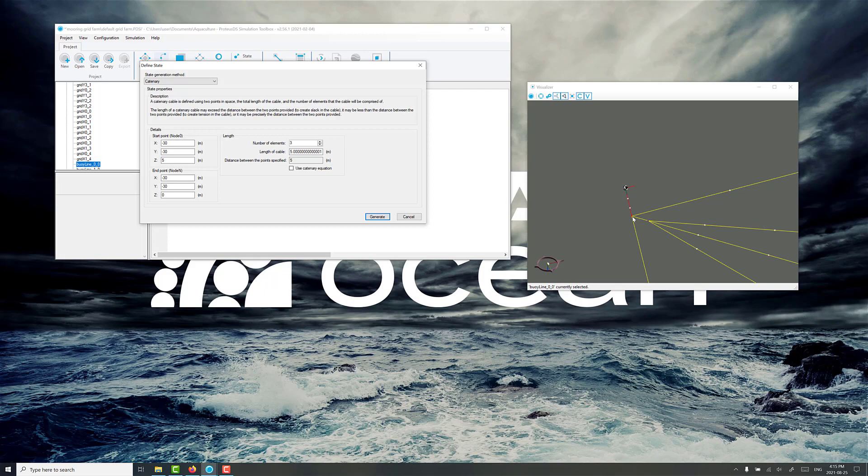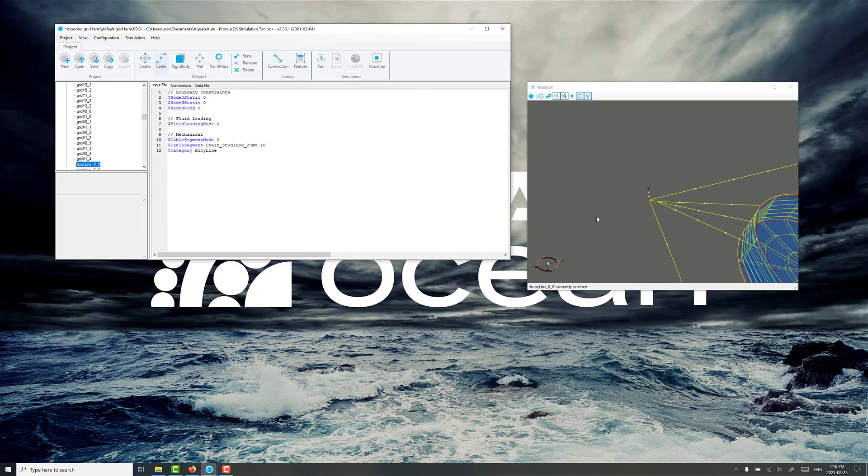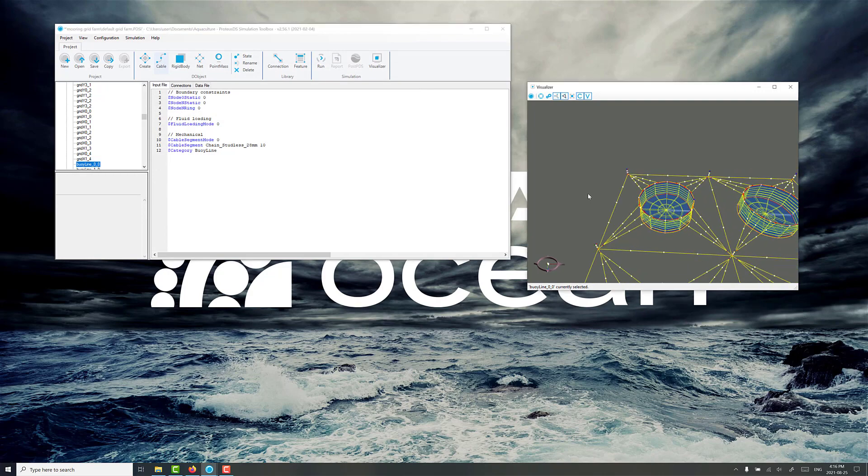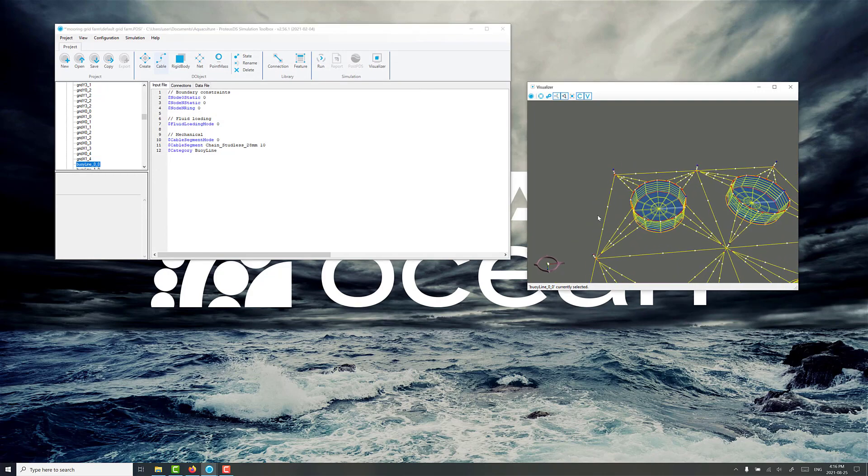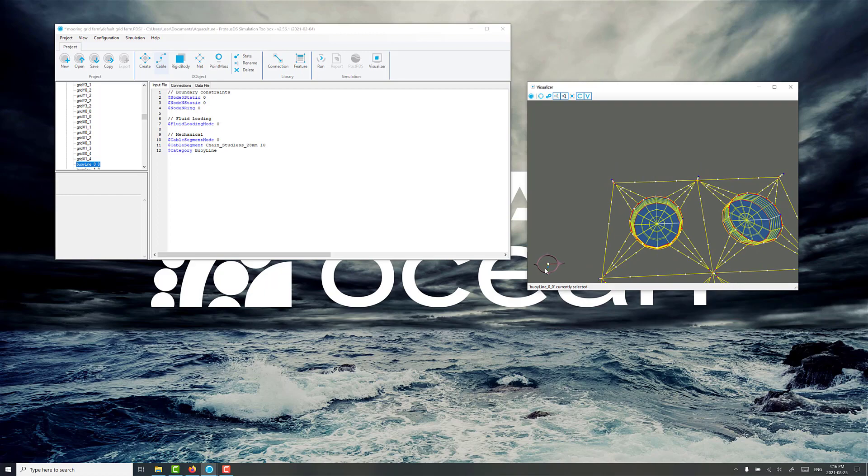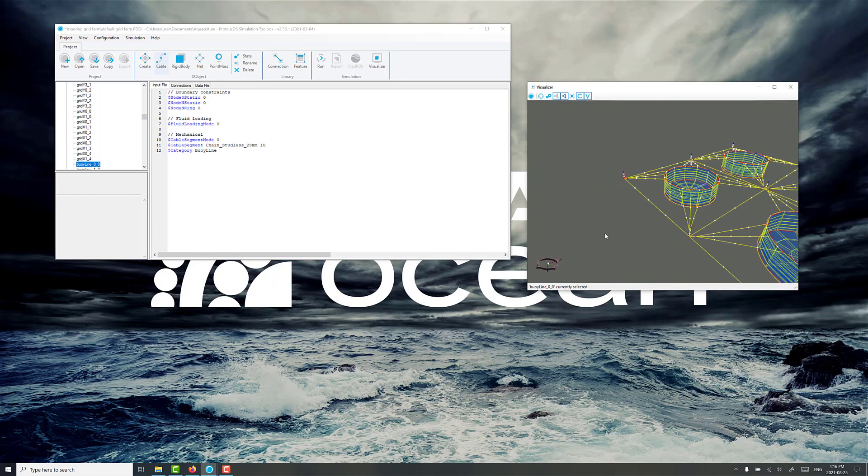This is going to be node 0 that's down here, so that node connection point where we want the mooring lines to be is going to be minus 30, minus 30, and 5. And you'll also note the farm has no rotation relative to the global frame here with the X in red and the Y in green.